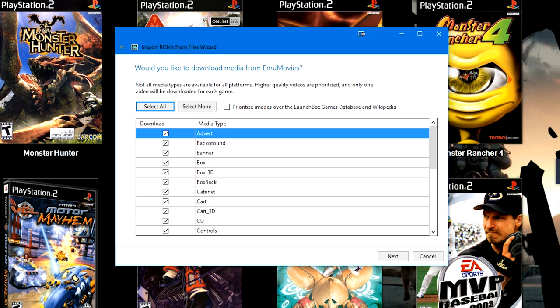You are more than welcome to check this box if you prefer images from EmuMovies as your default. Now, some games may not be on the LaunchBox games database, in which case if it's on the EmuMovies database, it will just go ahead and default to using those images.